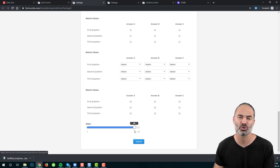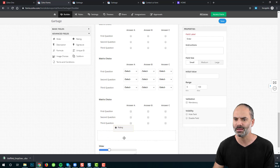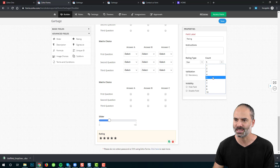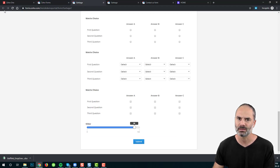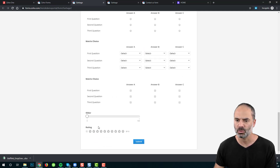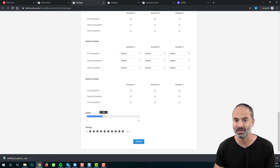Next, we have the ratings field. The ratings field uses stars. You can configure how many stars to show — for example, 10 stars. After refreshing, users can select the number of stars, which is interactive and visually engaging, similar to the slider.